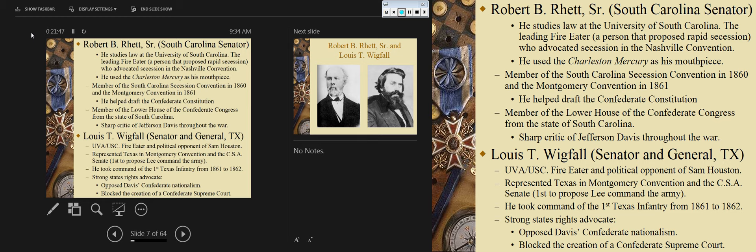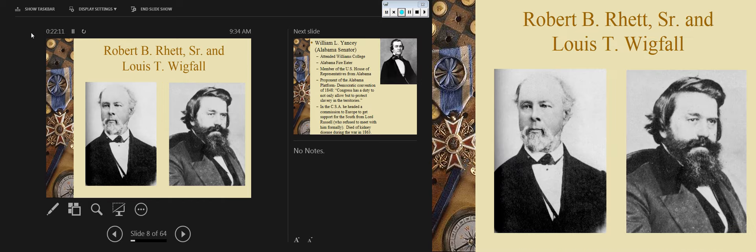He relinquished command and got back into politics. This was a significant change of command because the man who would take over from him was John Bell Hood, who we'll talk more about going forward. Wigfall was a strong states' rights advocate, opposed Davis's Confederate nationalism, and blocked the creation of a Confederate Supreme Court. Here we have Robert B. Rhett on the left and Louis T. Wigfall on the right.